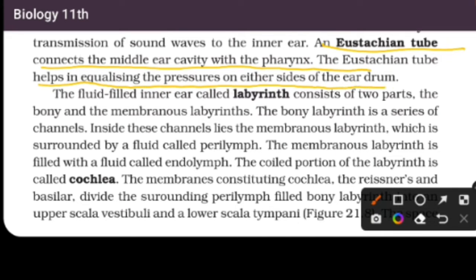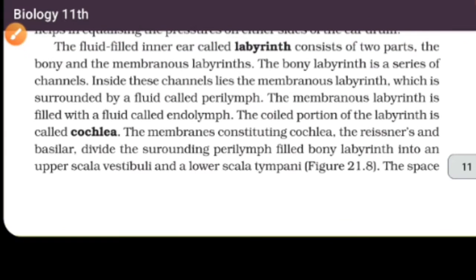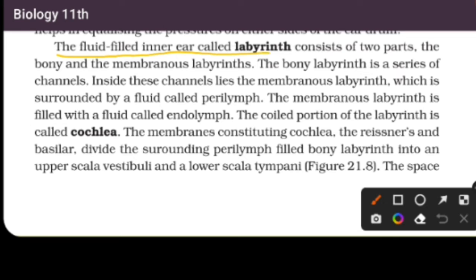The Eustachian tube connects the middle ear cavity with the pharynx, helping to equalize pressure on either side of the ear drum. The inner ear is called the labyrinth.